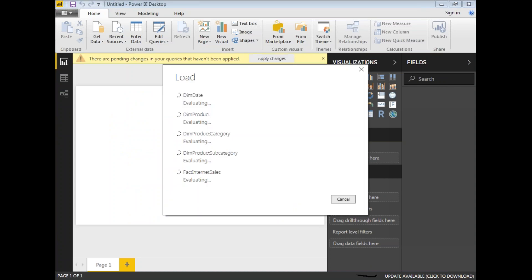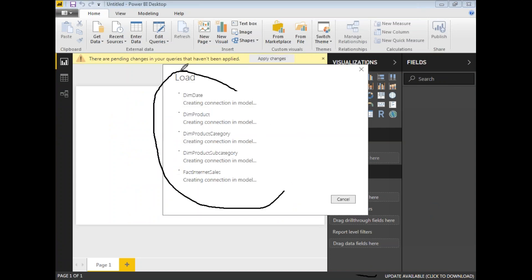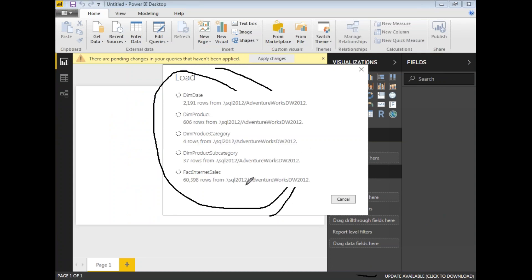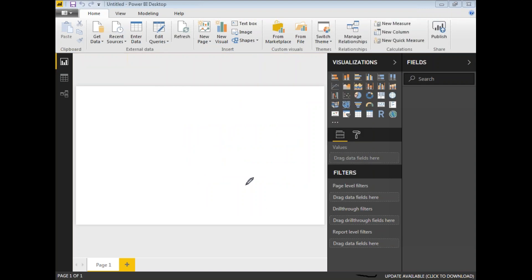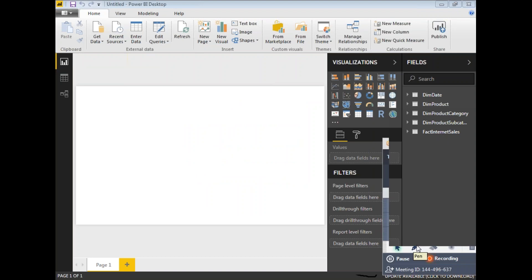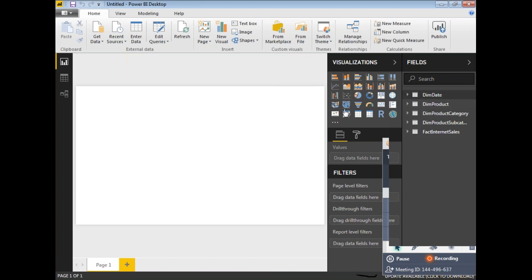Once I click Load, based on the size of the data it takes a while. Let's wait for it to complete. Now it is done. You can see the fields and tables information in the fields section. Once you expand them you will get the list of columns inside each dimension and fact table. Let me now concentrate on the dashboard design.